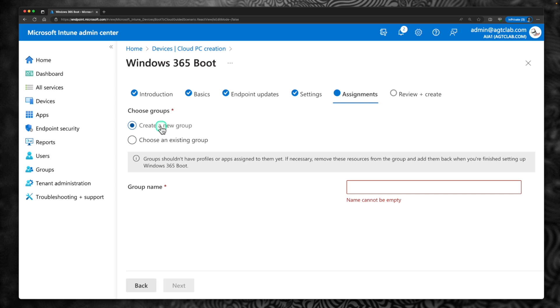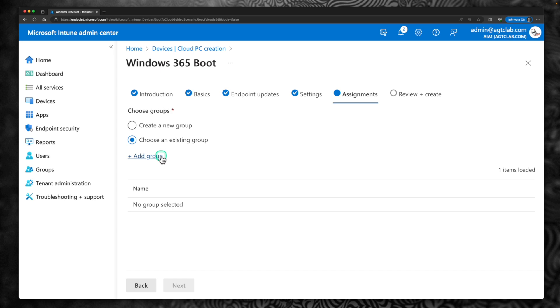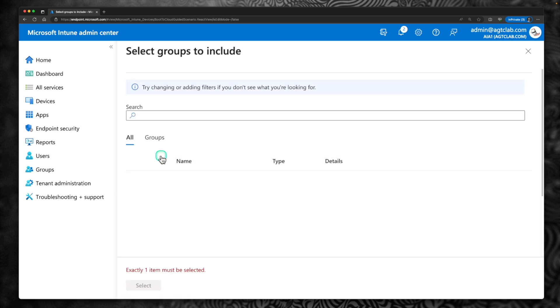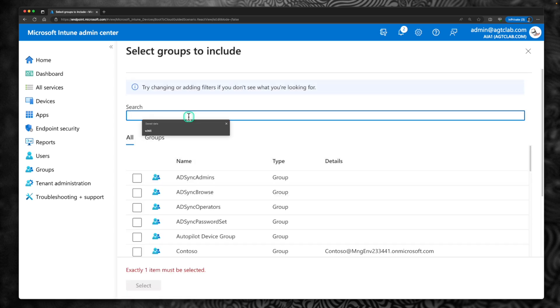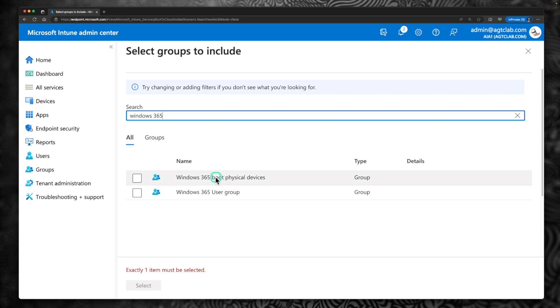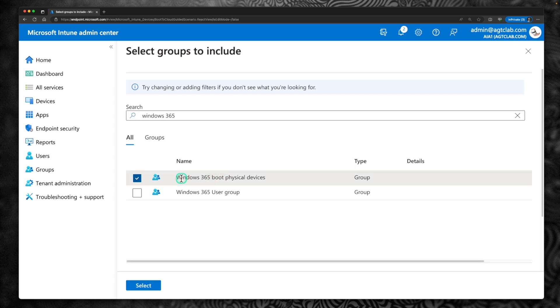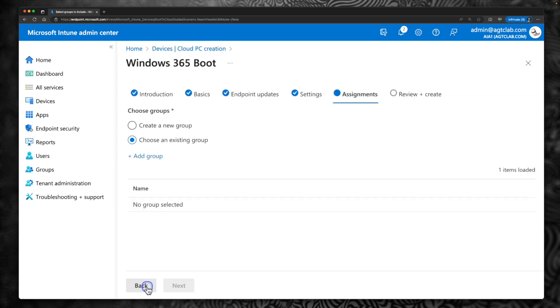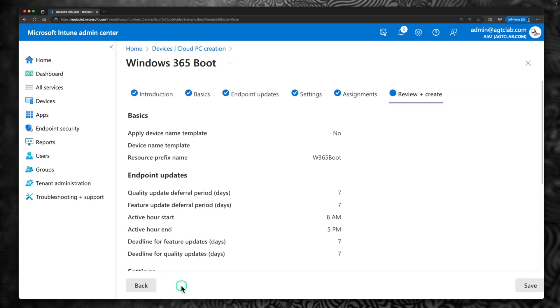This is where you are going to assign this policy to. So either you can assign by creating a new group. We already created a group. If you have not created a group, all you have to do is give a name. I am going to choose an existing group. Click on Add Group. Search for Windows 365. And select the group we created, which is Windows 365 Boot Physical Devices. And click Select. And click Next.